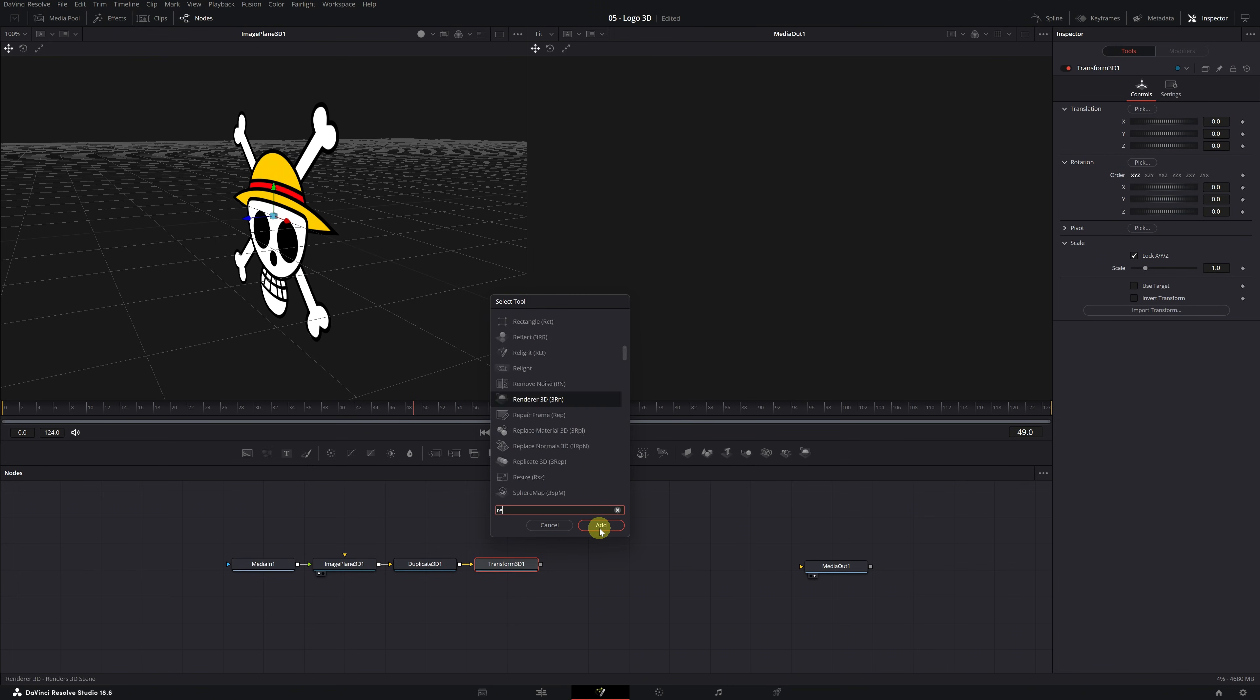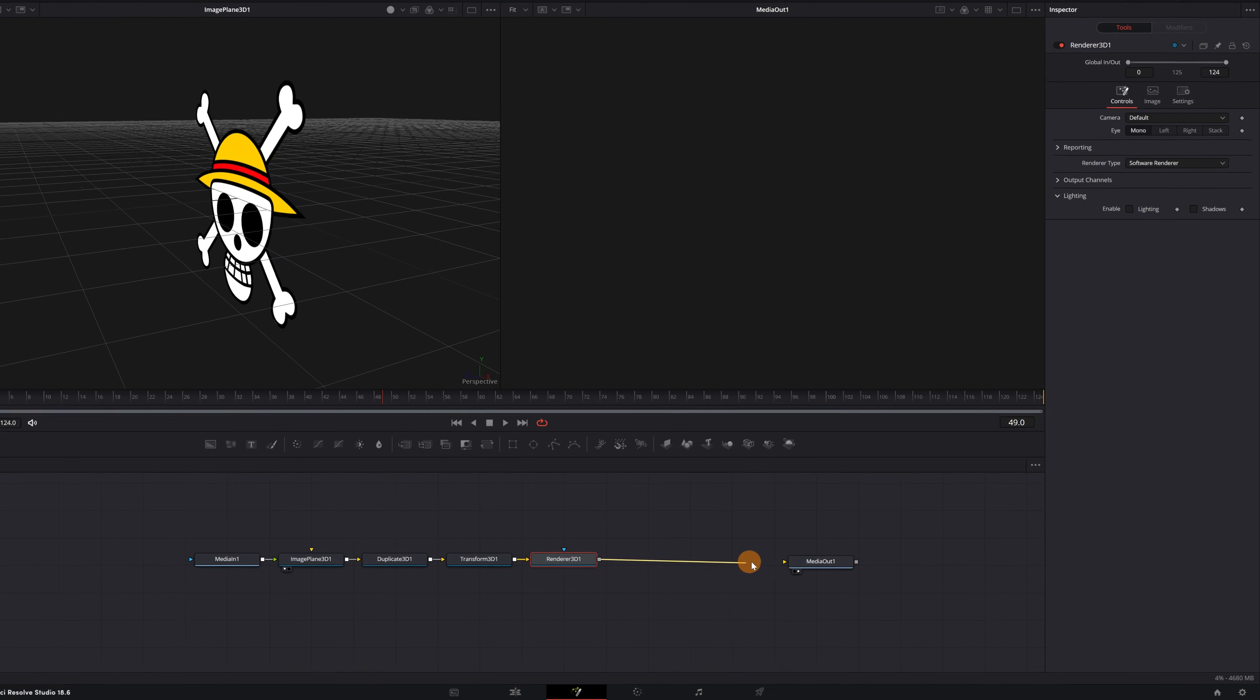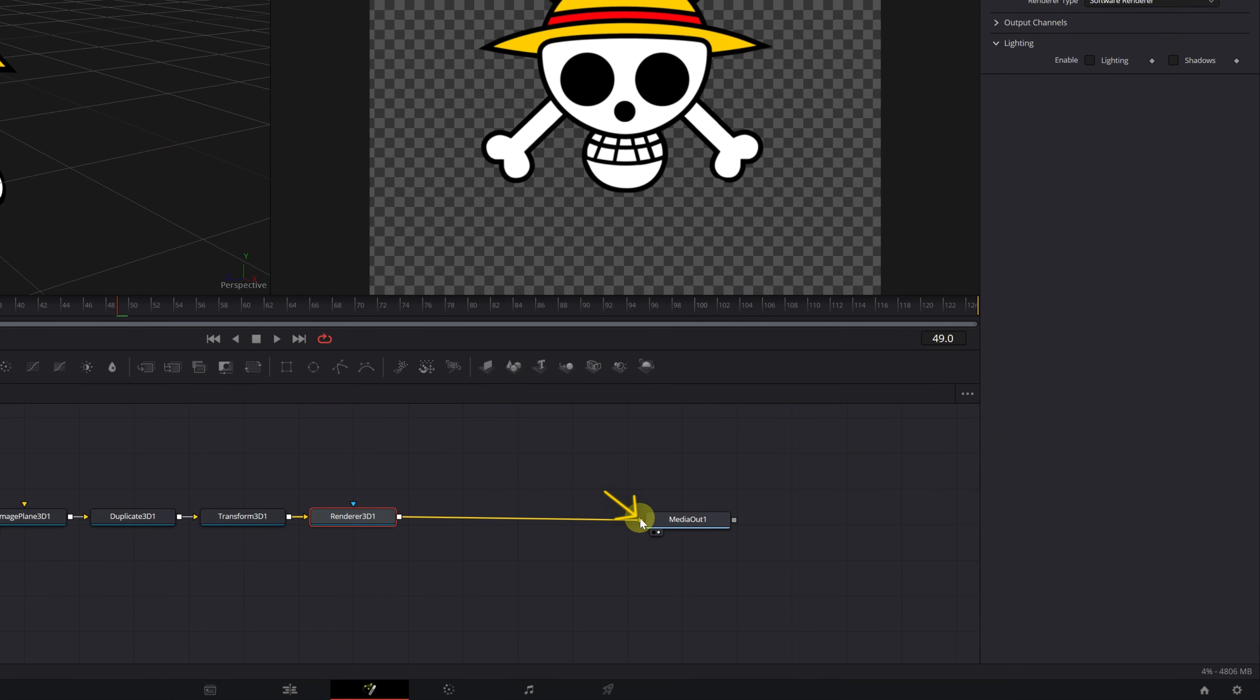This time, look for the effect Renderer 3D. This effect, as its name suggests, is responsible for rendering all 3D elements. We need it to export and use the 3D logo. And to finish, connect the Renderer 3D node to the Media Out 1 output node.